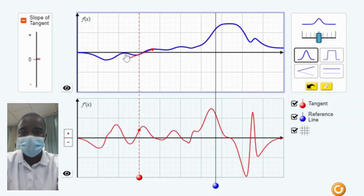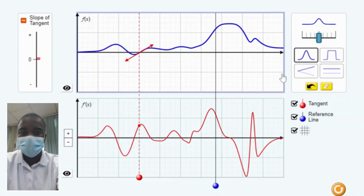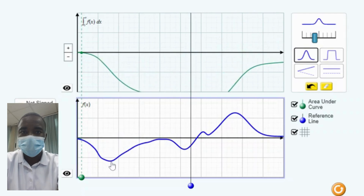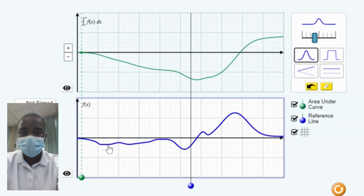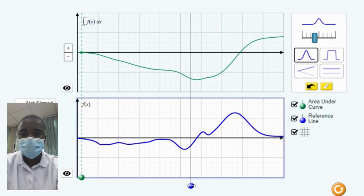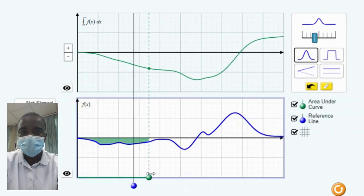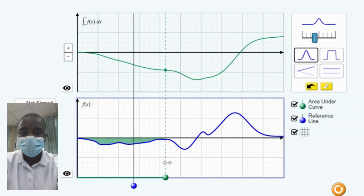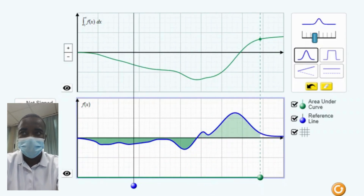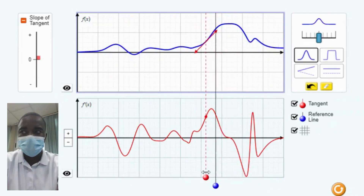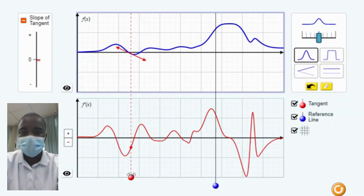The Calculus Grapher simulation is a valuable tool for teaching and learning about the principles and applications of calculus. By providing an interactive, visual, and comprehensive platform, it helps students understand the fundamental concepts of functions, derivatives, and integrals. Whether used in a classroom setting or for individual study, this simulation can significantly enhance the learning experience and build a strong foundation in calculus through exploration and experimentation.